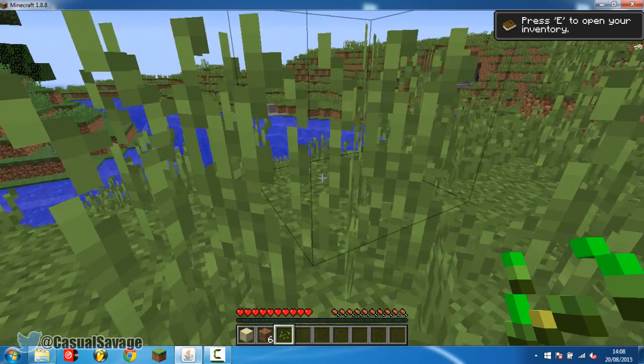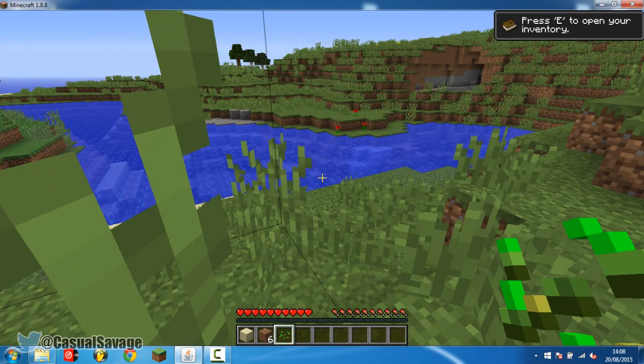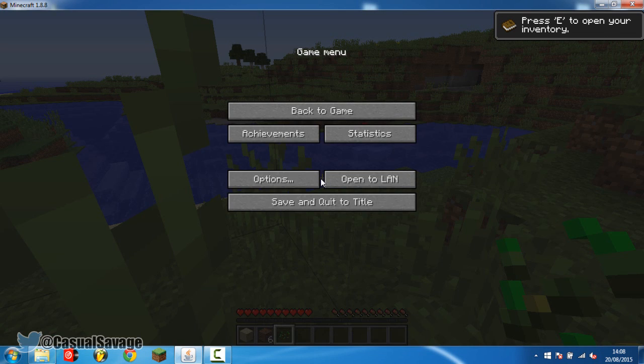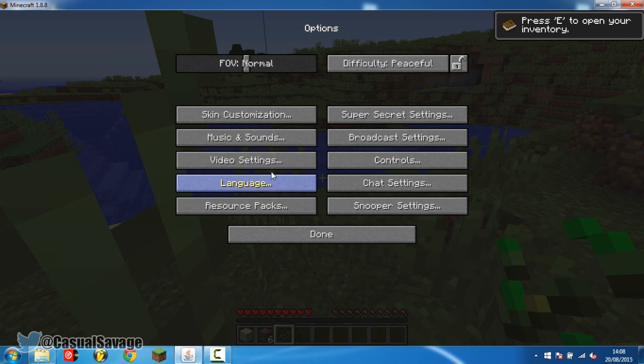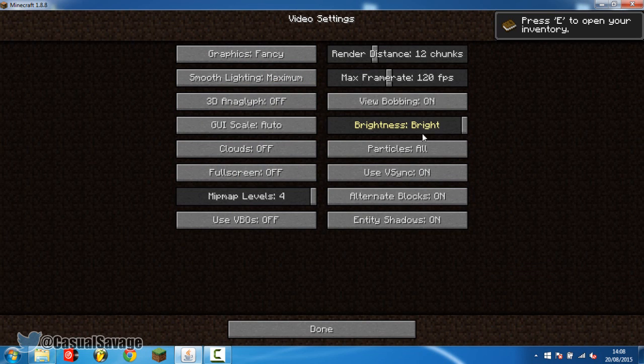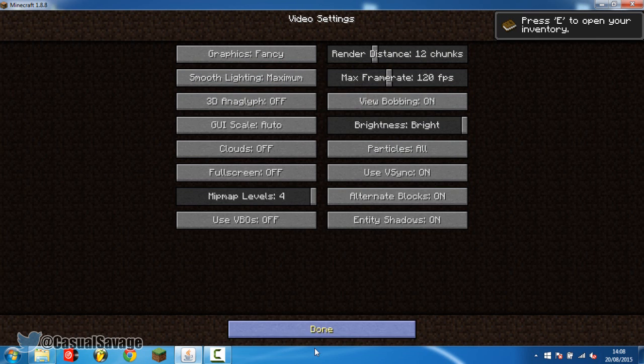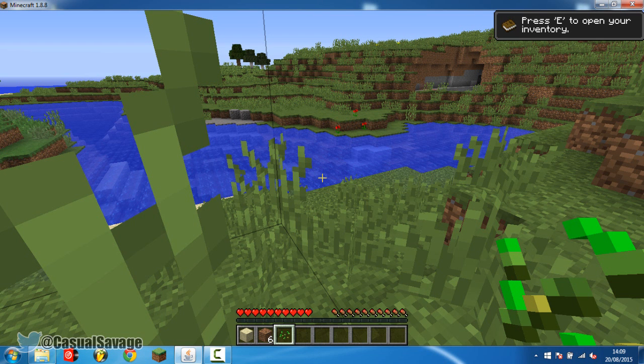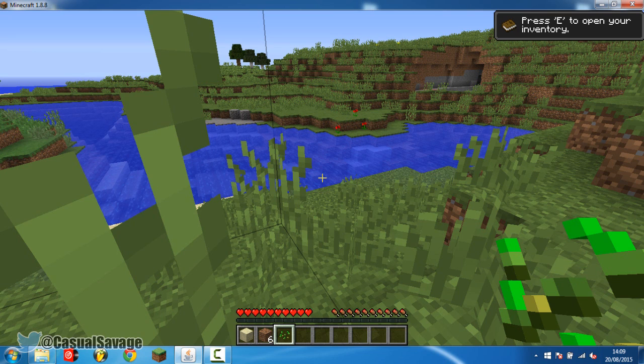Very simple. And of course I forgot to show you the settings right here. So if we go to video settings you can see it's still on fancy, maximum, bright, particles all and all that stuff, still the same everything there. And we're still going nice and smooth. So that is it. That is how you make your games on your PC or laptop run smoother.